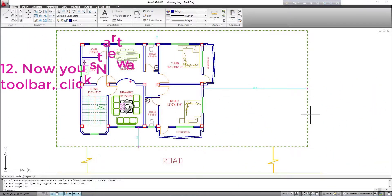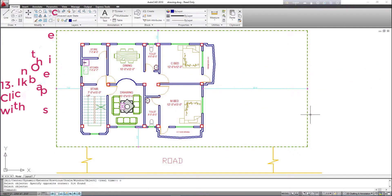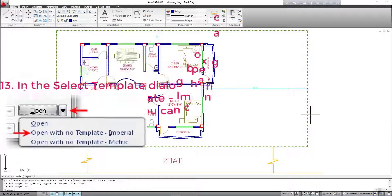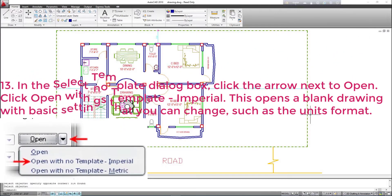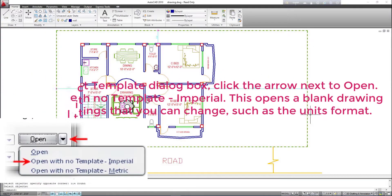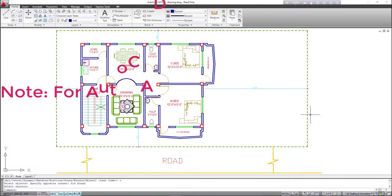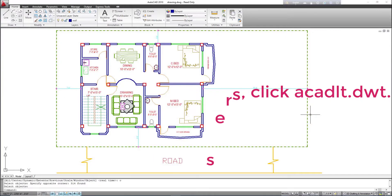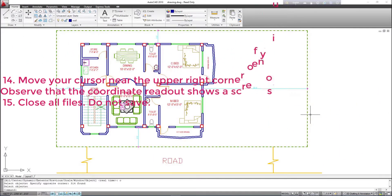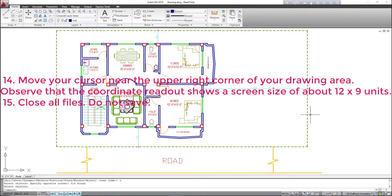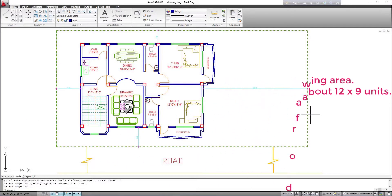12. Now you start a new drawing. On the quick access toolbar, click new. 13. In the Select Template dialog box, click the arrow next to open. Click open with no template — imperial. This opens a blank drawing with basic settings that you can change, such as the units format. Note: for AutoCAD LT users, click acatl.dwt. 14. Move your cursor near the upper right corner of your drawing area. Observe that the coordinate readout shows a screen size of about 12 x 9 units. 15. Close all files. Do not save.